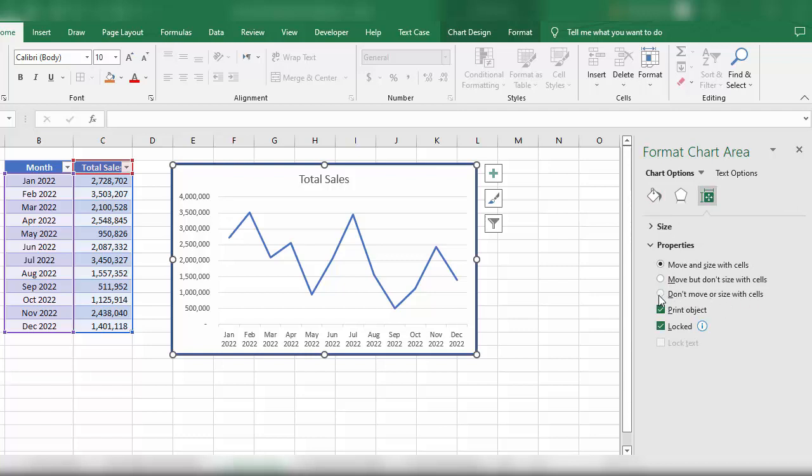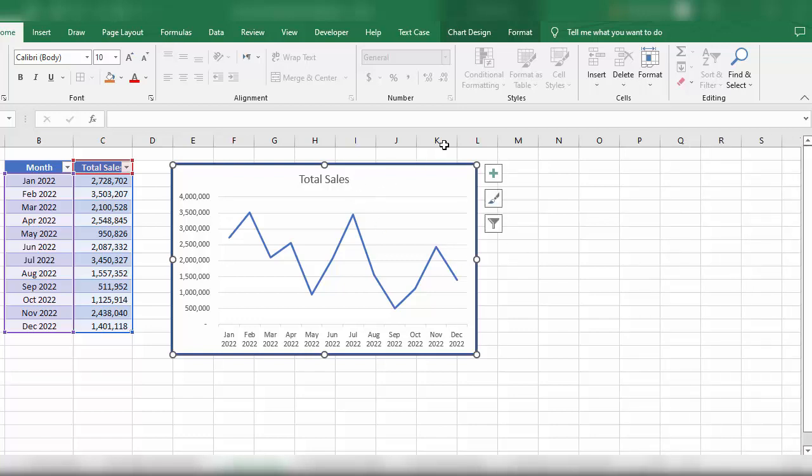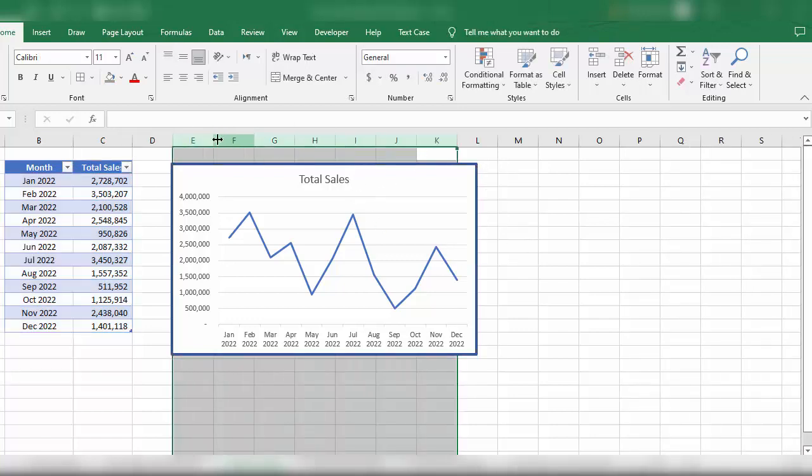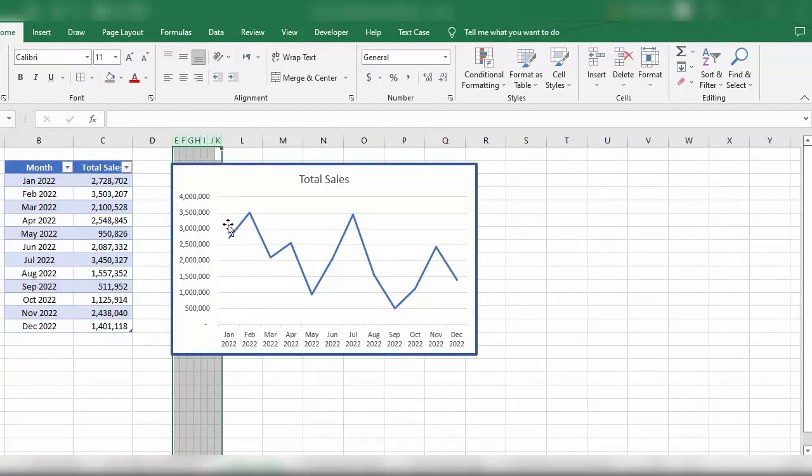Now when we change the size of our cells, you'll see that the chart size does not change with the cell size.